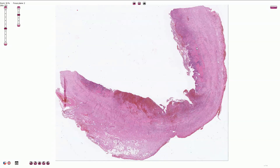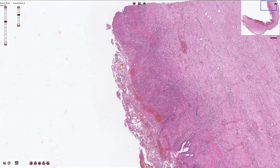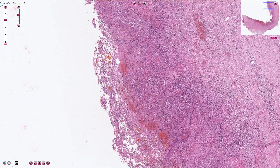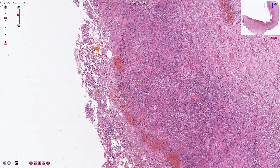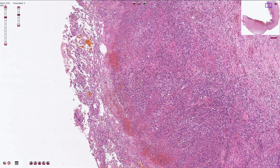Here we see the hyperplastic smooth muscle layer or lamina propria. Here we see prominent fibrosis, and if we go closer we can see that the mucosa of the gallbladder is mostly eroded and the gallbladder is infiltrated by the acute inflammatory exudate.